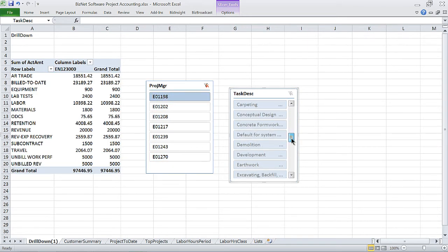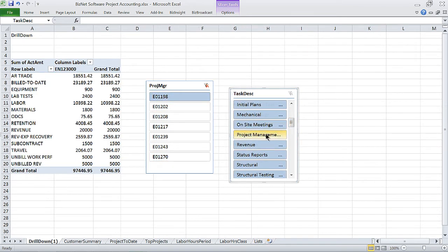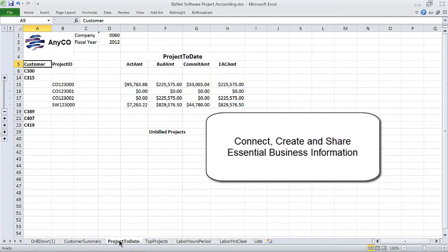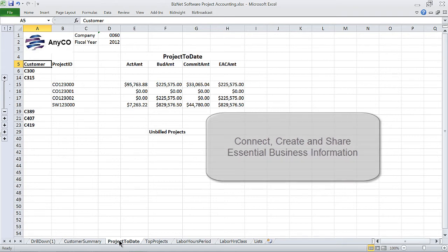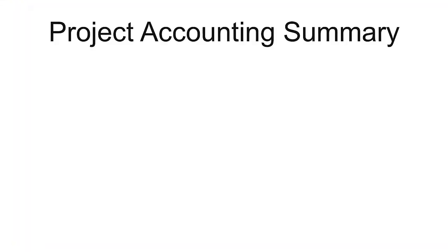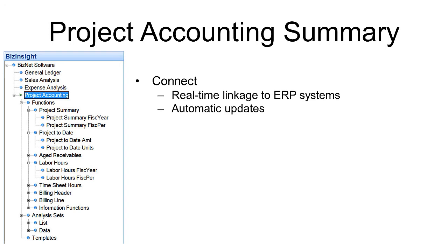In summary, the Project Accounting Content Pack from BizNet Software lets you connect, create, and share business information from one of several ERP systems, all while using your existing Microsoft Excel skills.